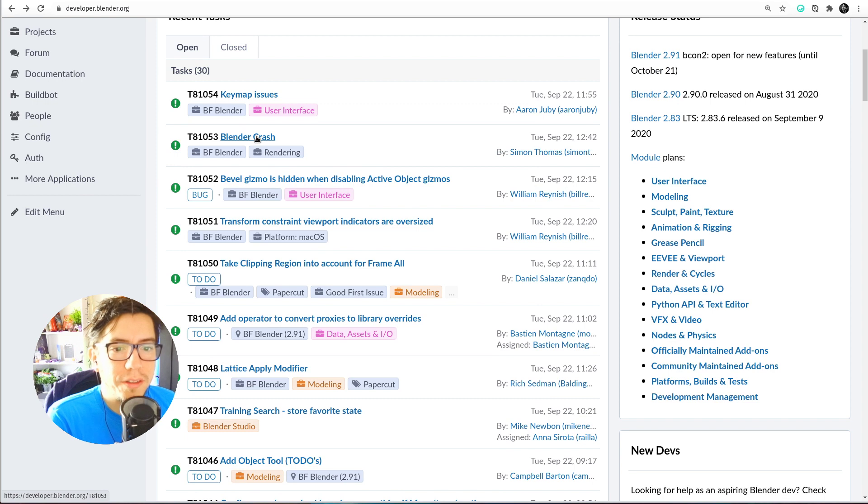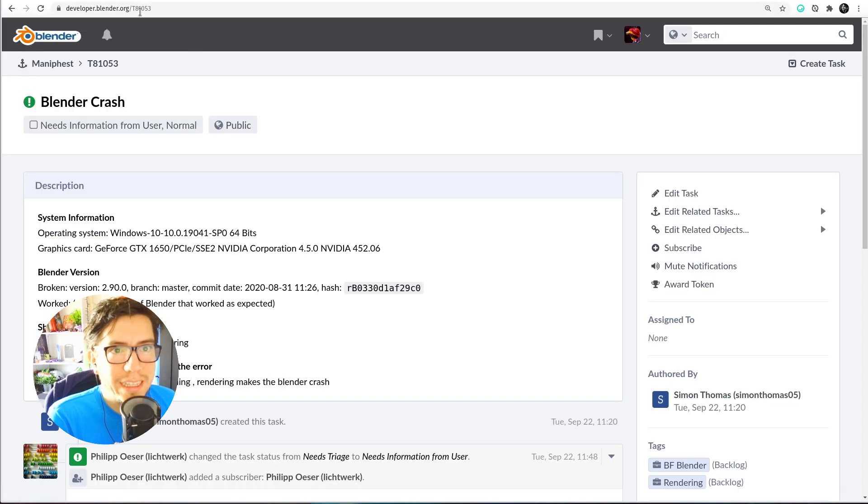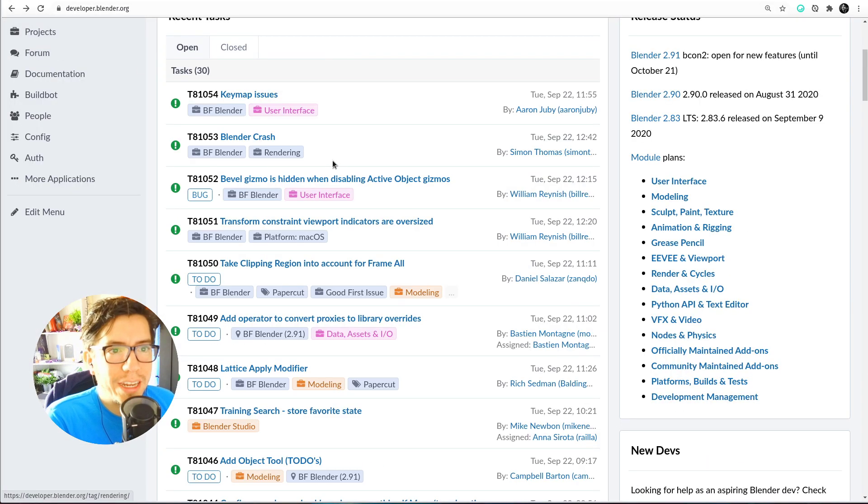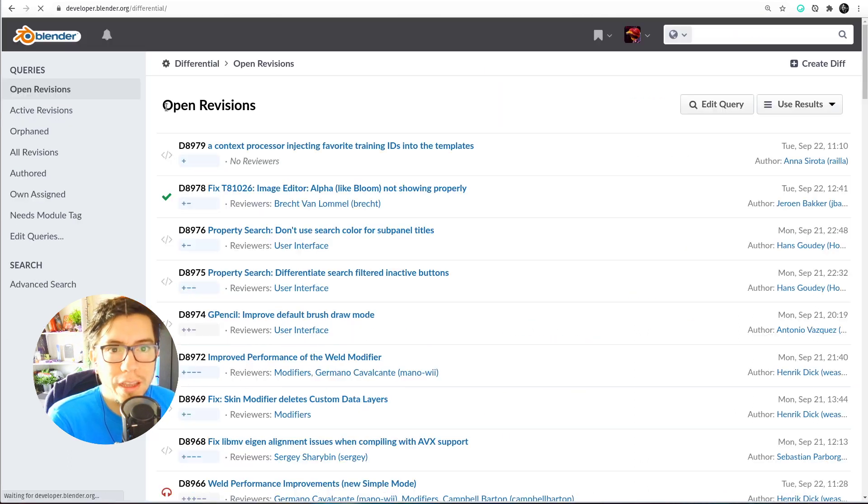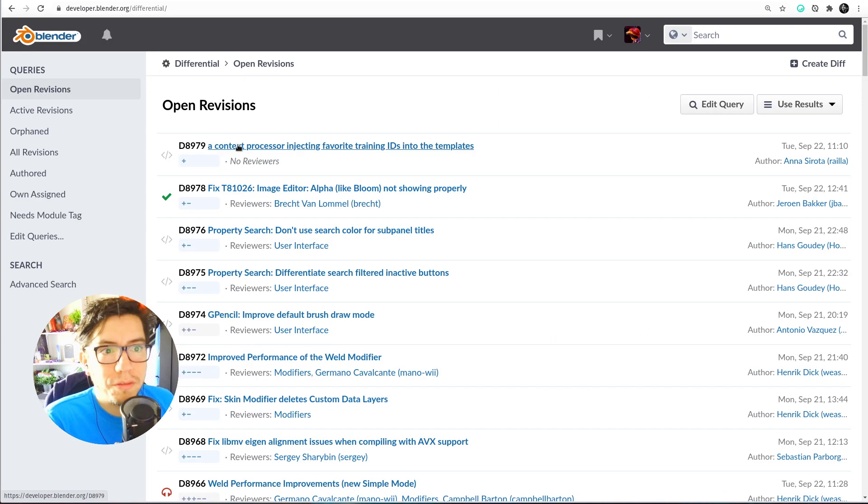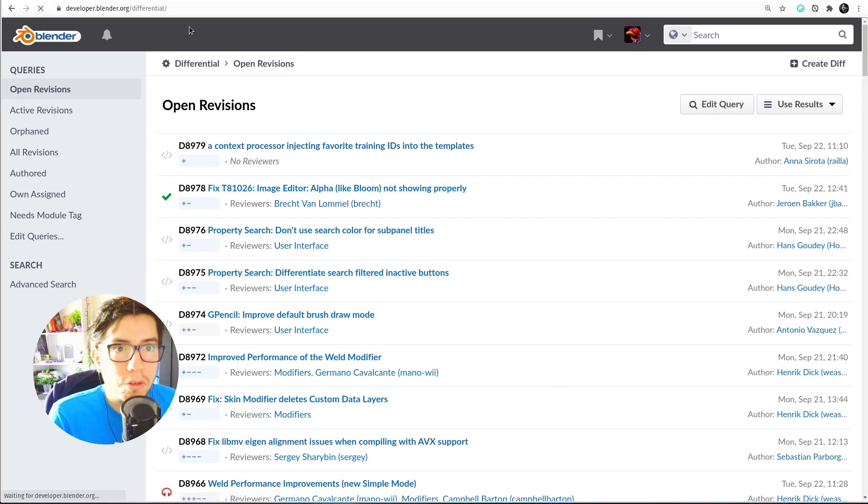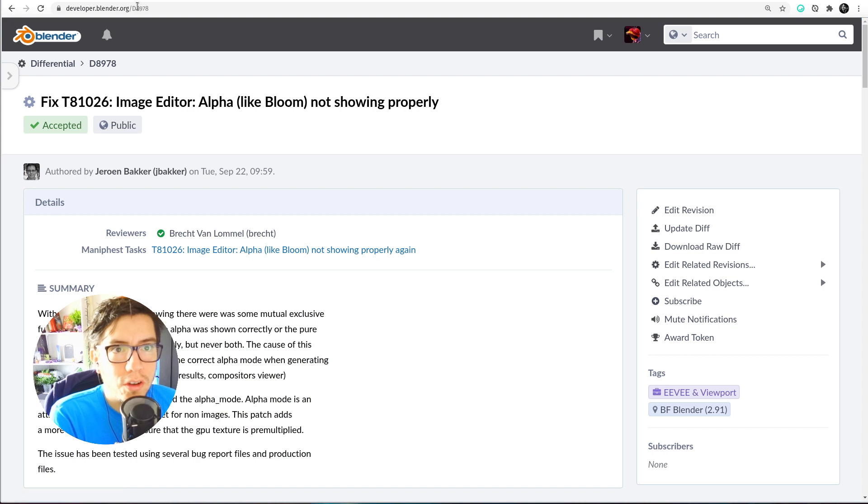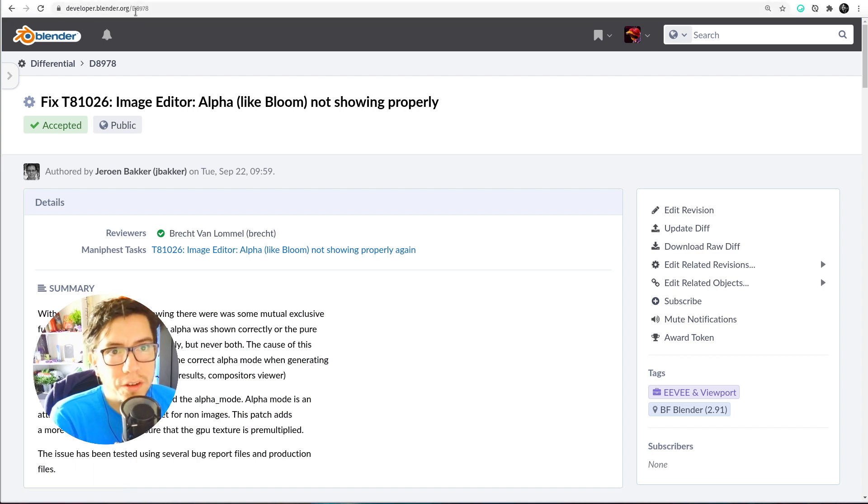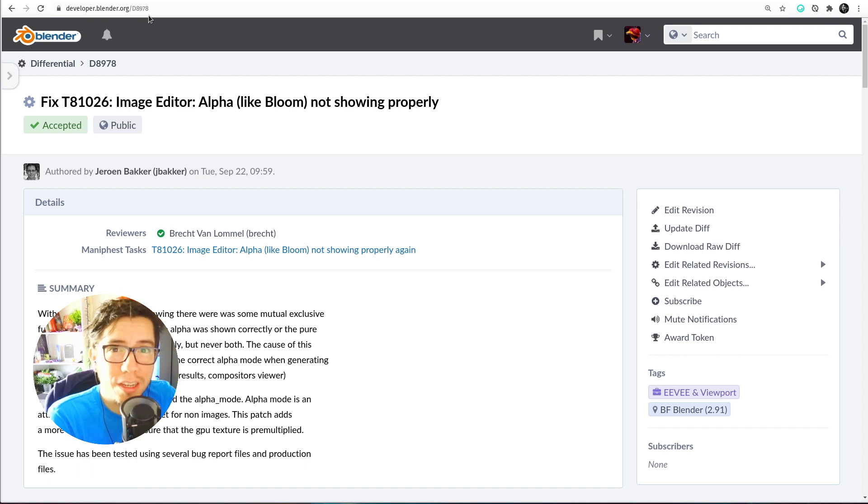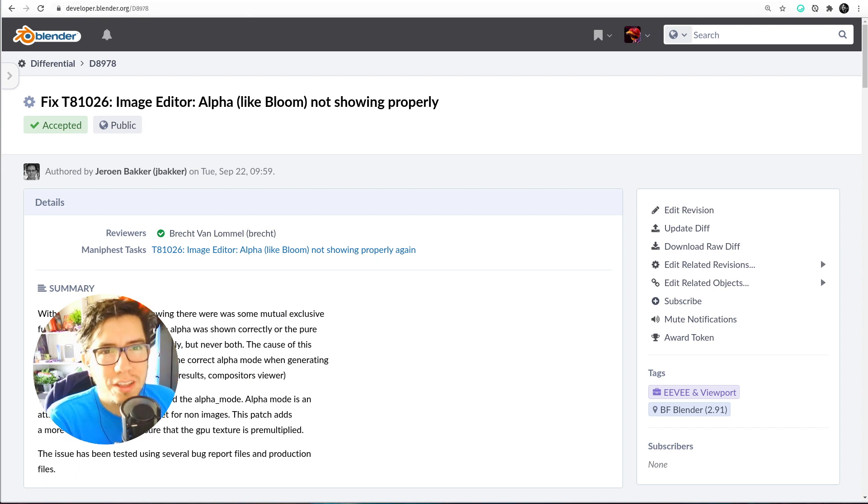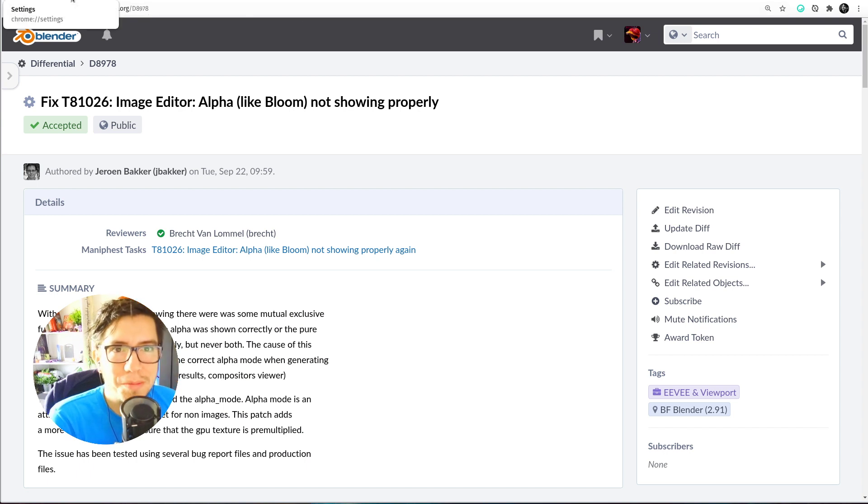They are like slash T and a number or slash D and a number, also for differentials for code reviews. So I always have to type developer.blender.org and then slash, and sometimes I have my keyboard set to Spanish and it's a dash instead of a slash, so sometimes it's a mess.